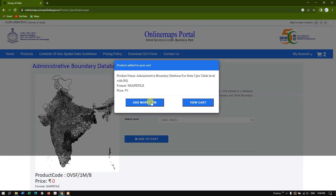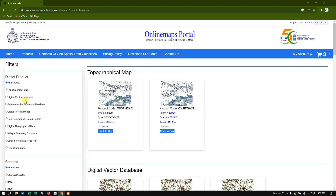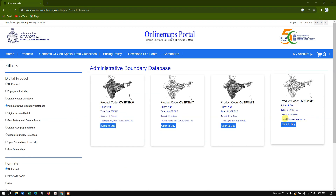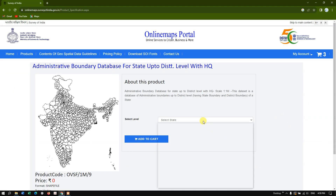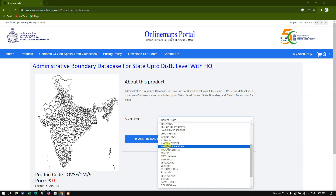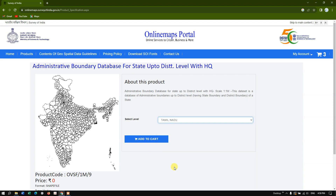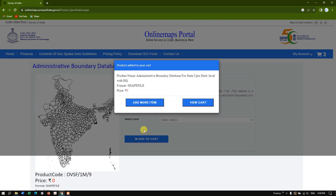I've added it. Select 'Add More Items' again. Now we're going to do the same for the district level boundary — you can download the district boundary for a specific state rather than the entire country. In this case I'm downloading for Tamil Nadu. Add to cart. Now let's go to 'View Cart'.